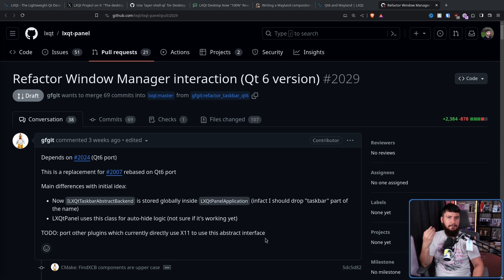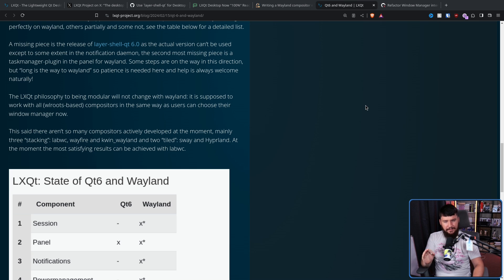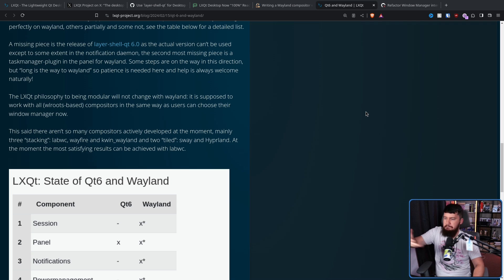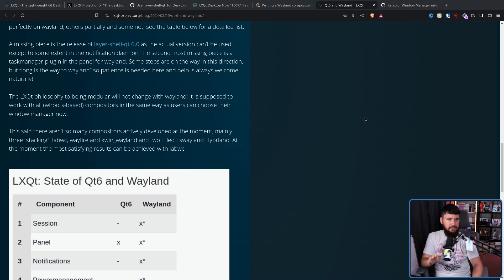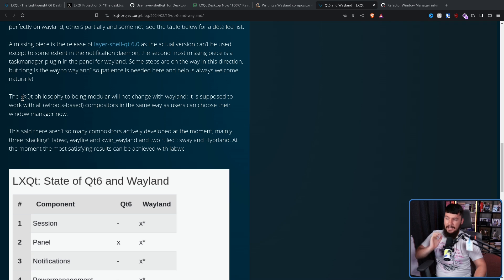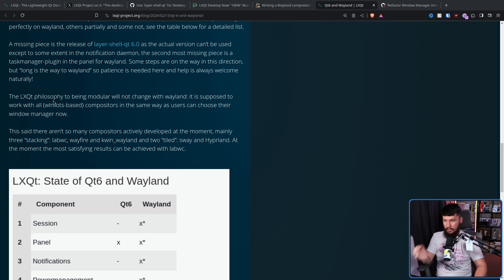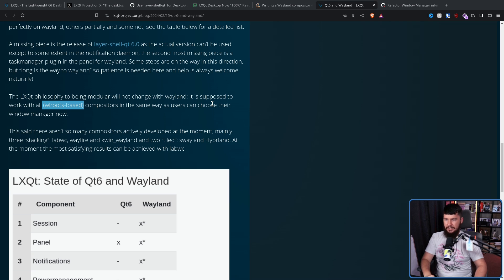It seems like right now they're in the process of refactoring the panel. Something I think is cool about LXQT is that, unlike most other Wayland desktops, this isn't actually going to be a Wayland compositor. The LXQT philosophy of being modular will not change with Wayland. It is supposed to work with all wlroots-based compositors in the same way as users can choose their window manager now.